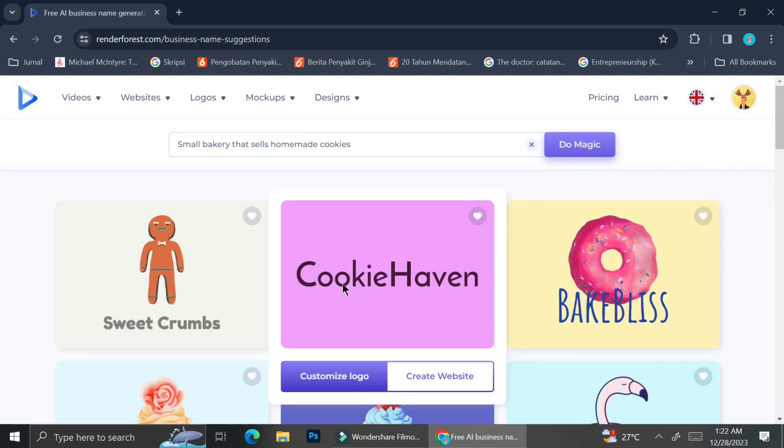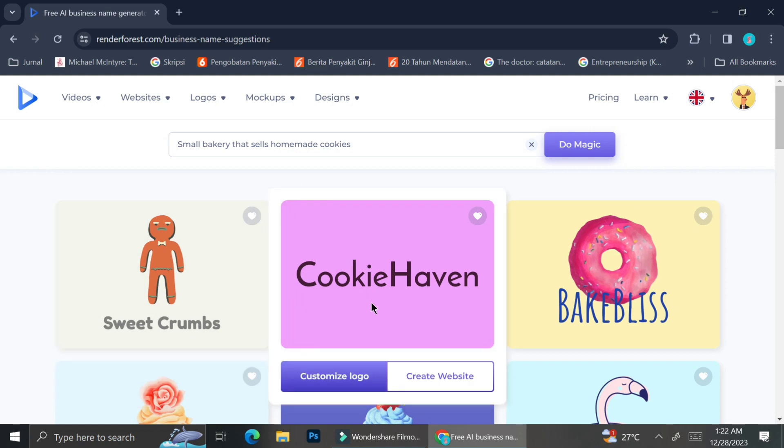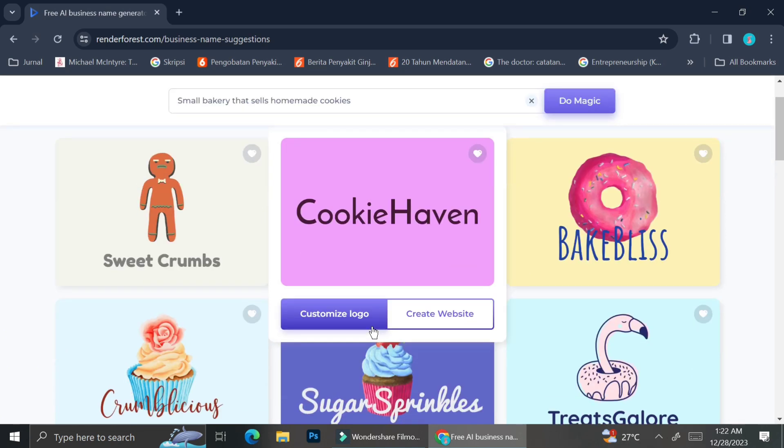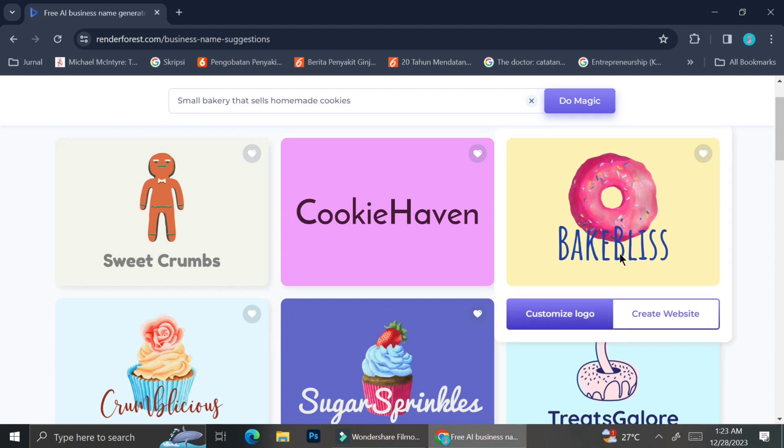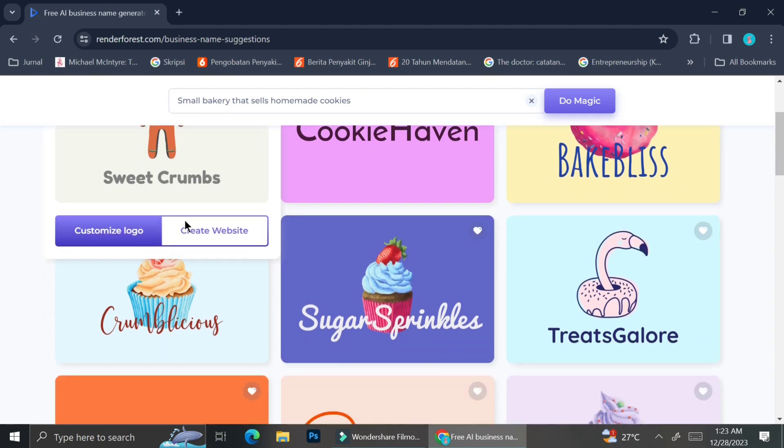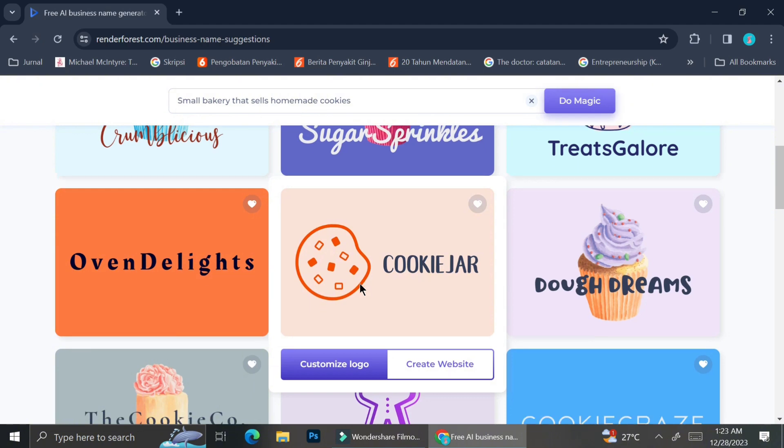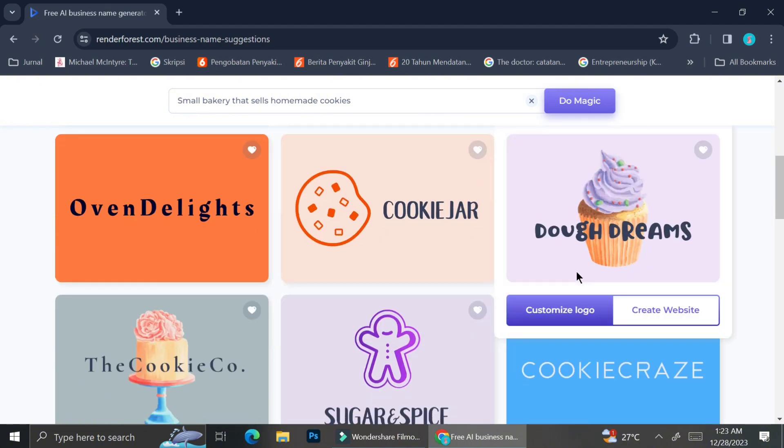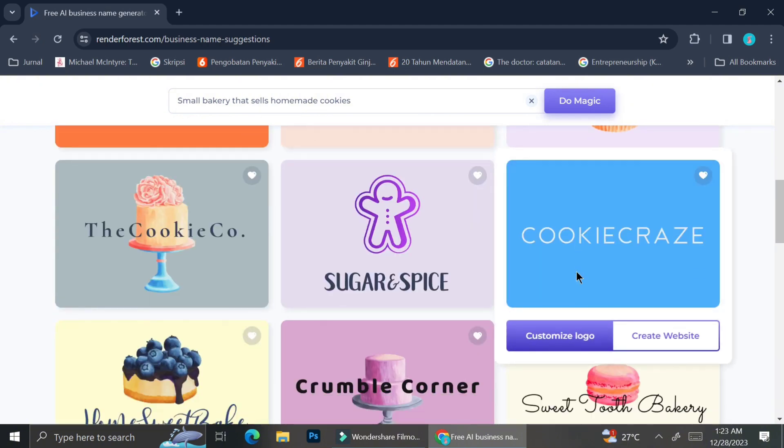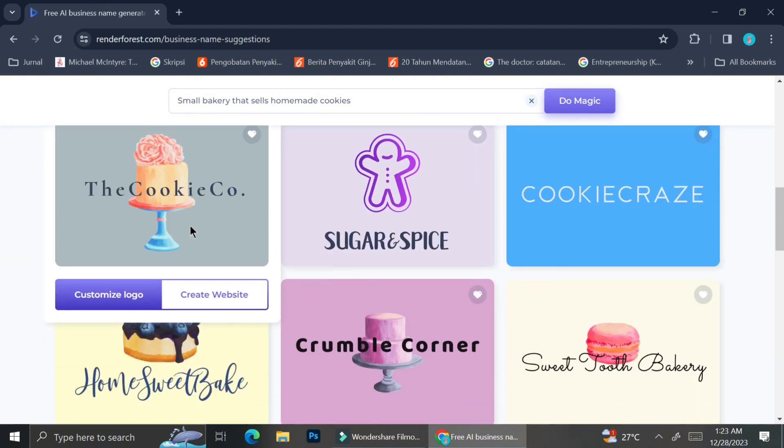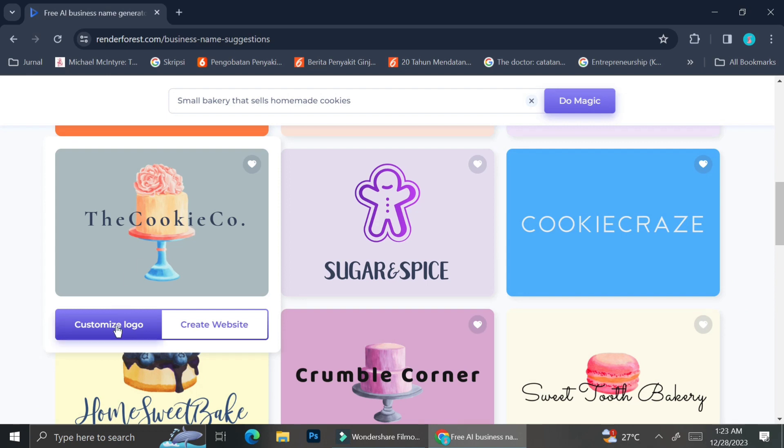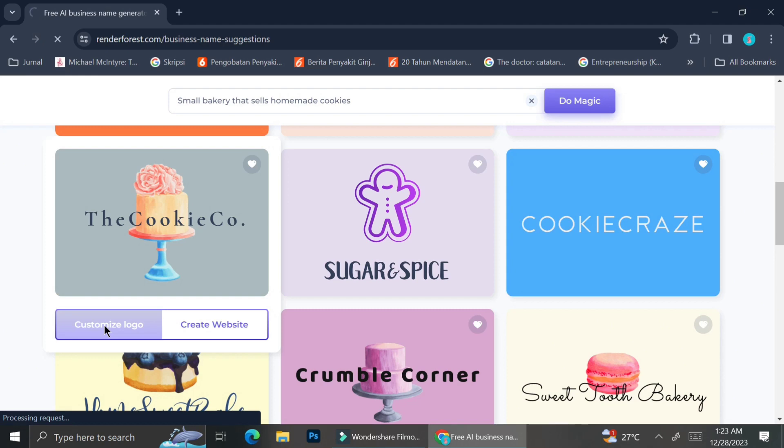And here are the results of the logo that the AI has already made for me. For now, I'm going to scroll around and see if any of these logos end up catching my eye. I ended up liking this CookieKo one. I like the color as well as the symbol that it shows me. I love the cake, I also love the font and everything, so I'm just going to go ahead and customize it.